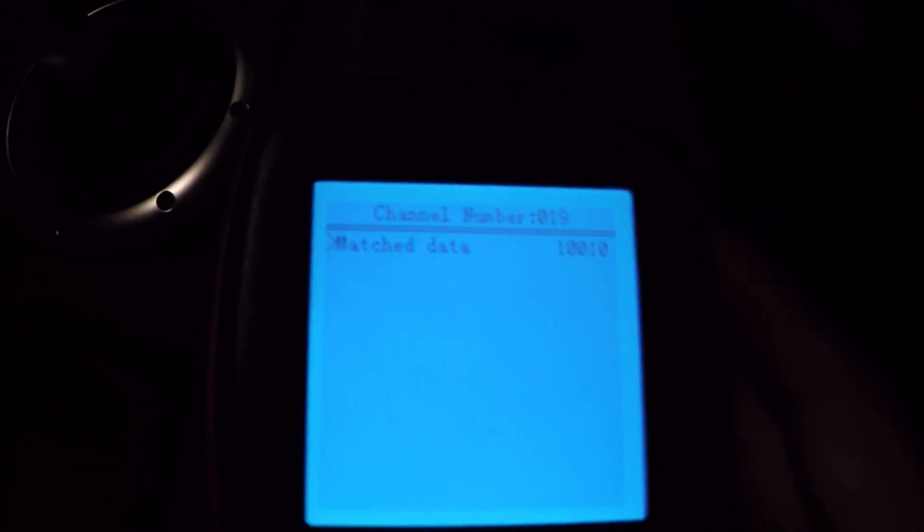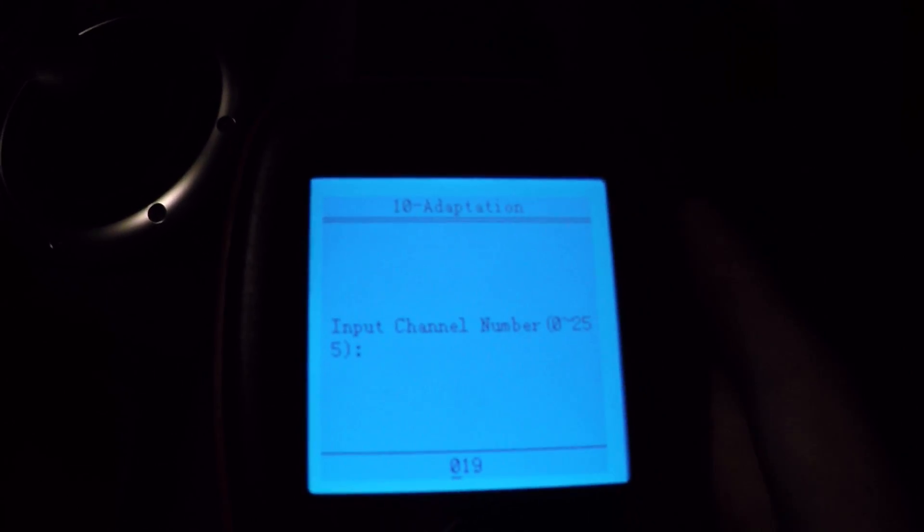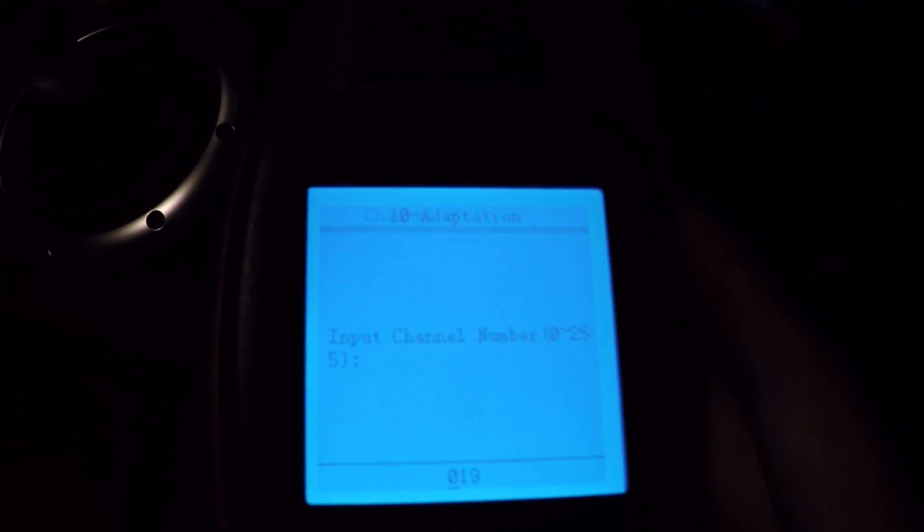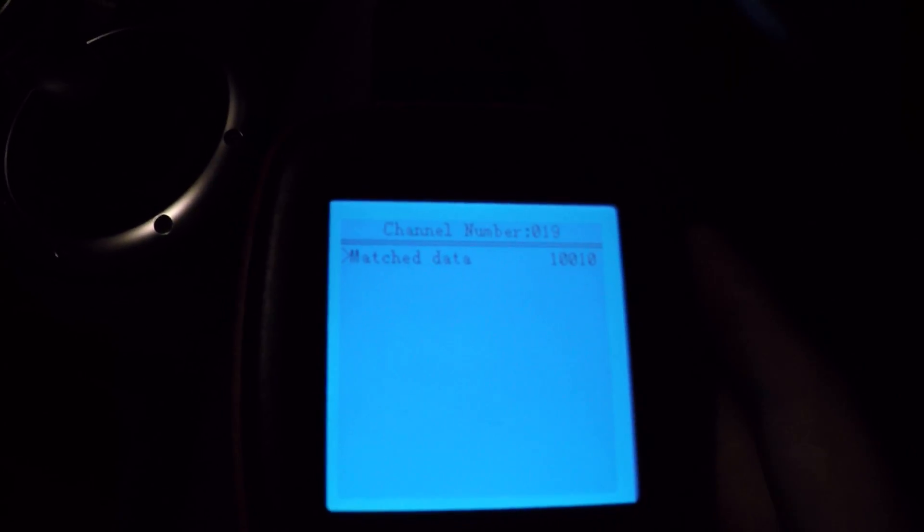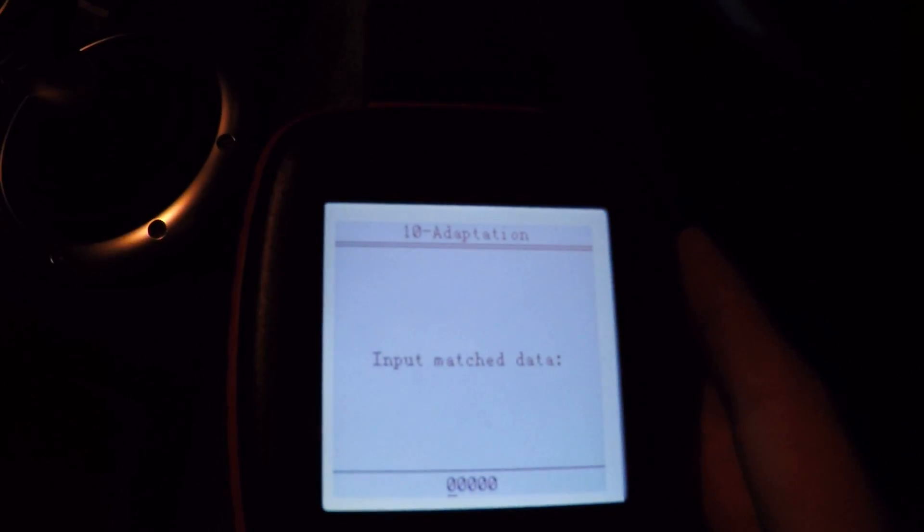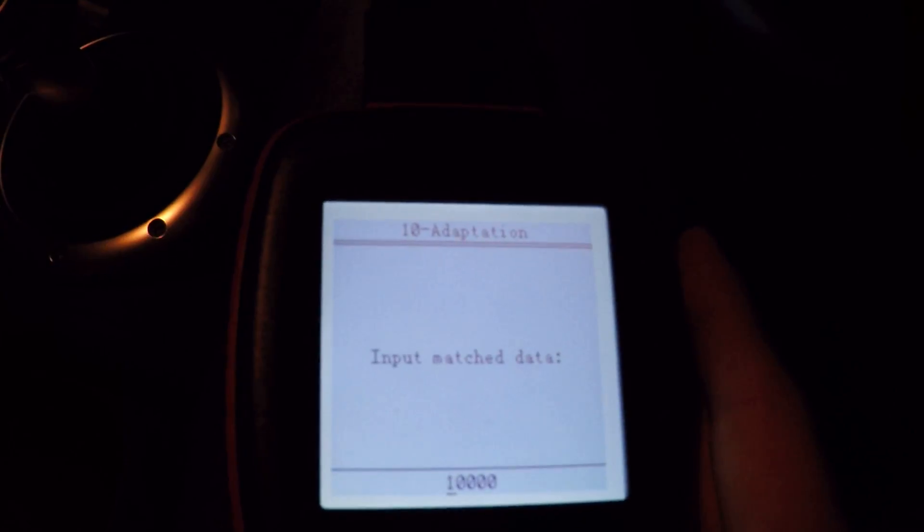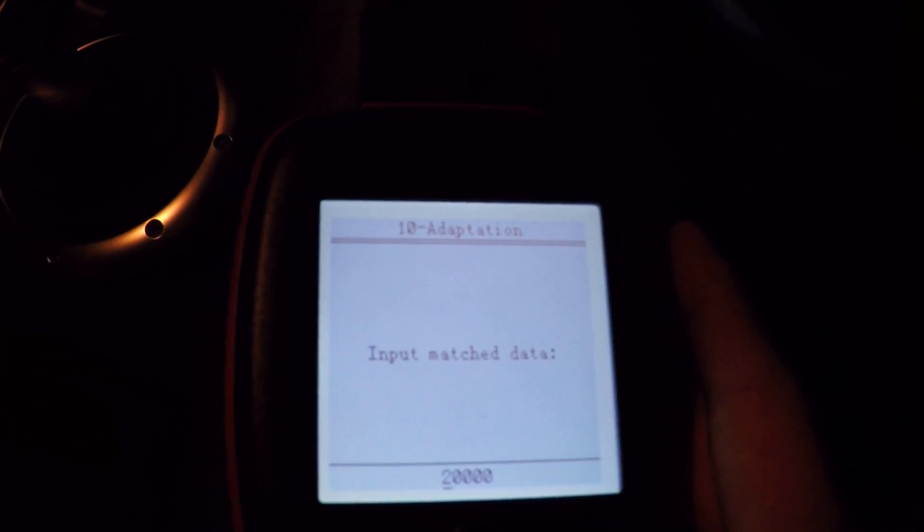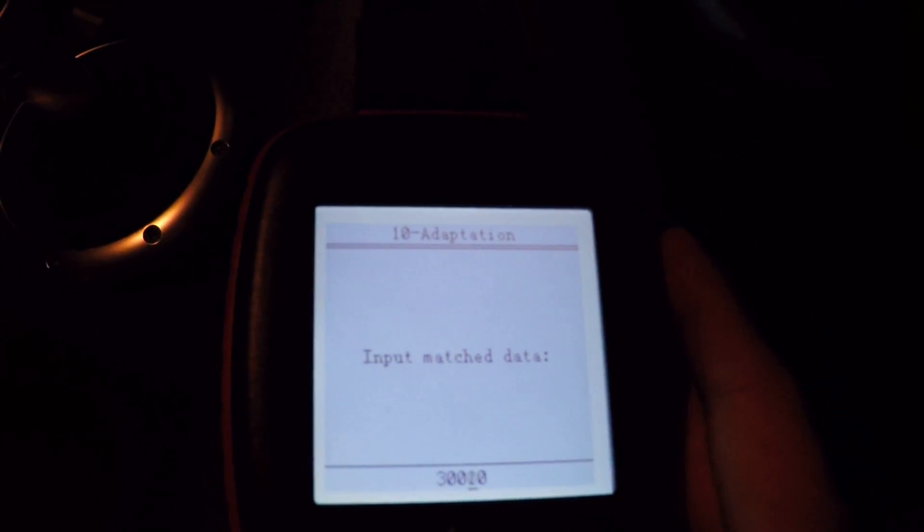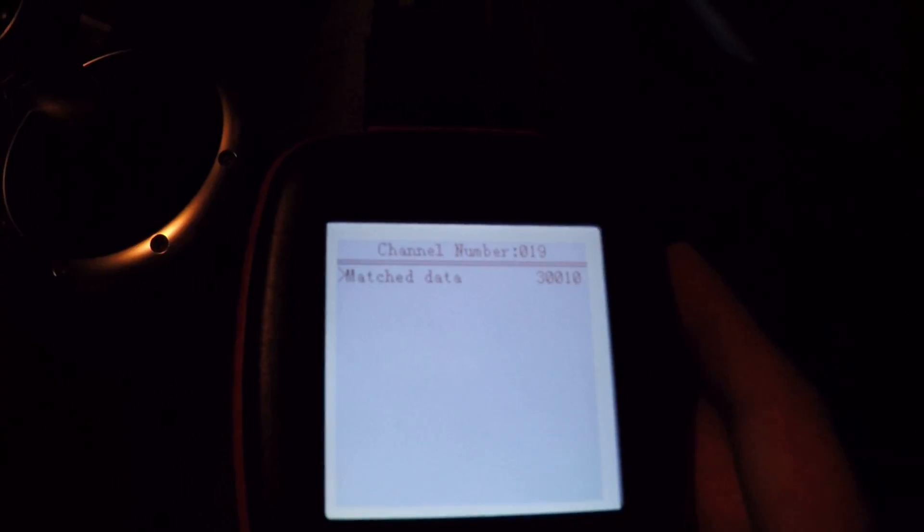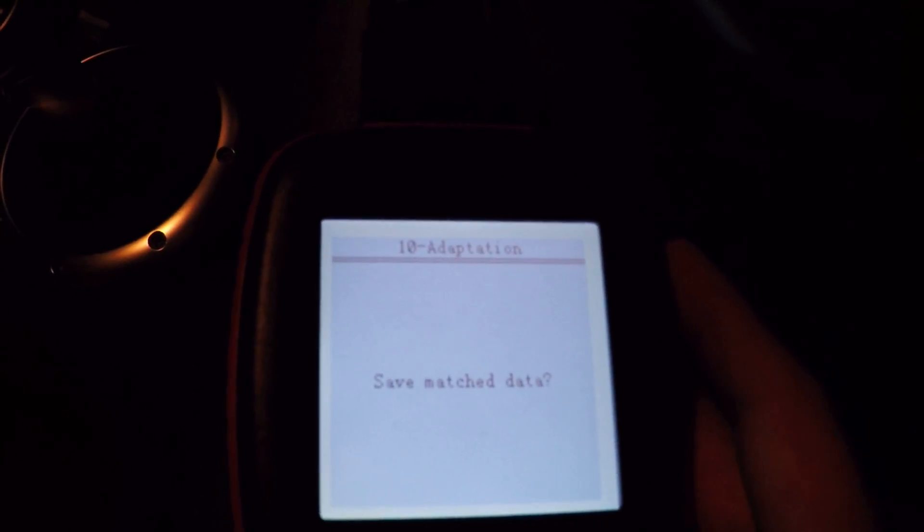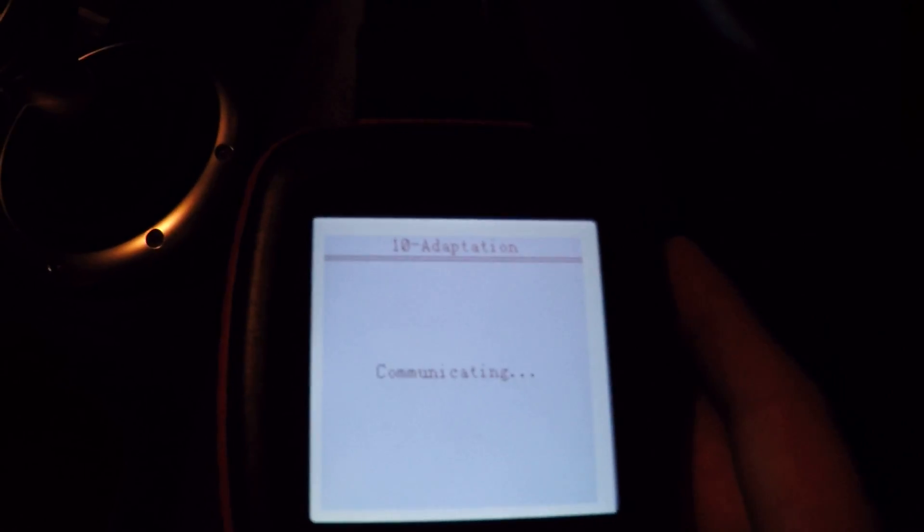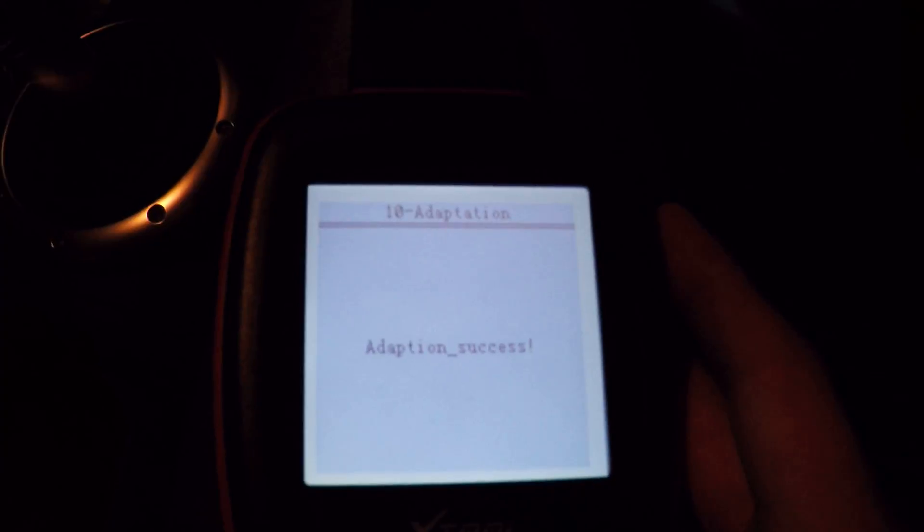Let's just change that back because I do quite like having my dash. Channel 19. Change that to 30010. OK. Save. Enter. And there we go, lit back up.